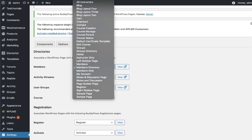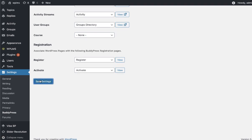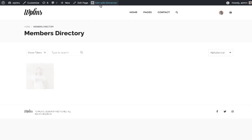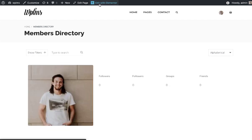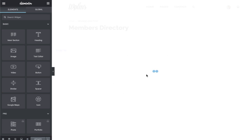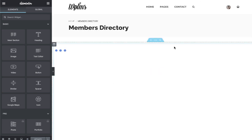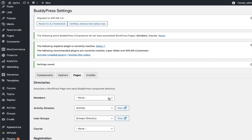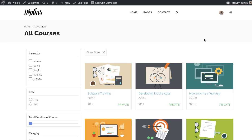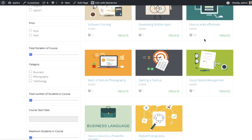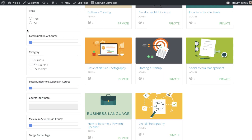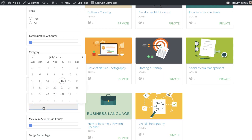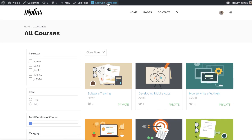Disconnect the page first, then edit with Elementor — you will now be able to edit the page using Elementor. Once you have done all the changes, you can reconnect the page in the BuddyPress settings. Here we also have the course directory, which has all the filters that were not previously available, and we can edit this directory in Elementor and make changes accordingly.